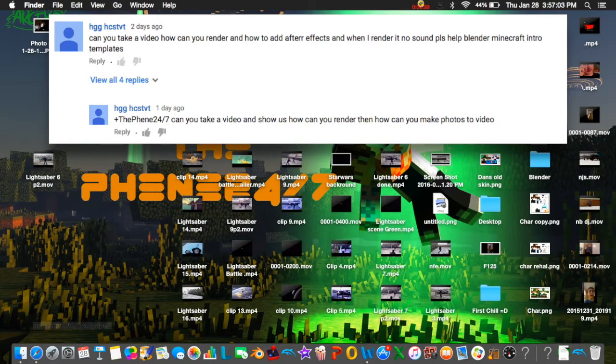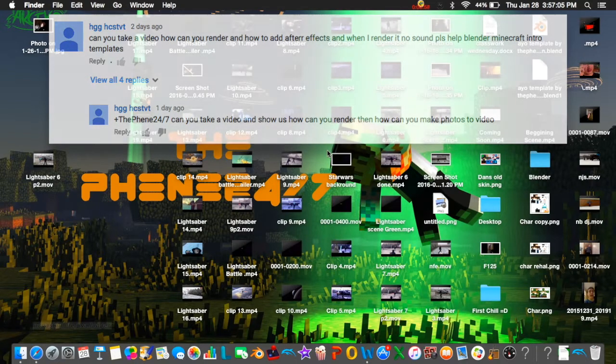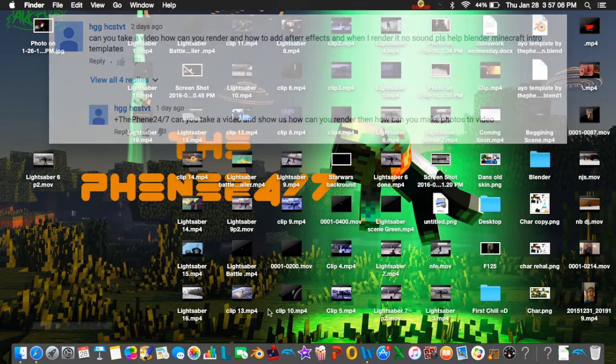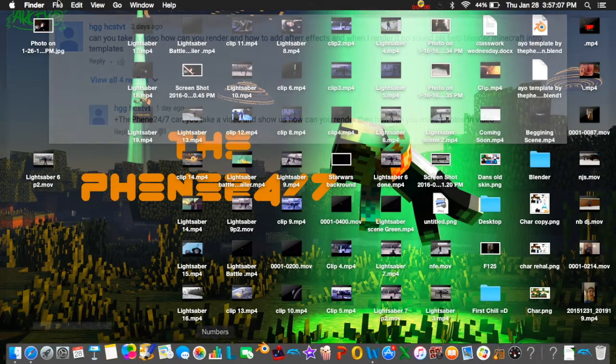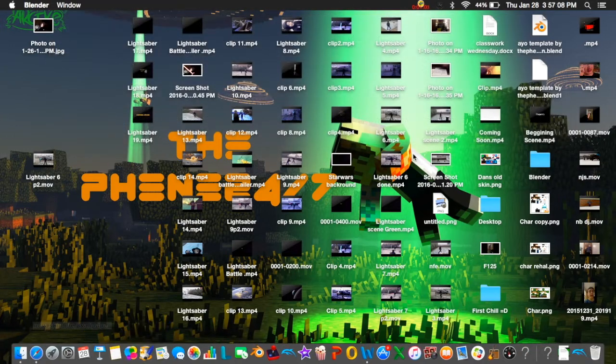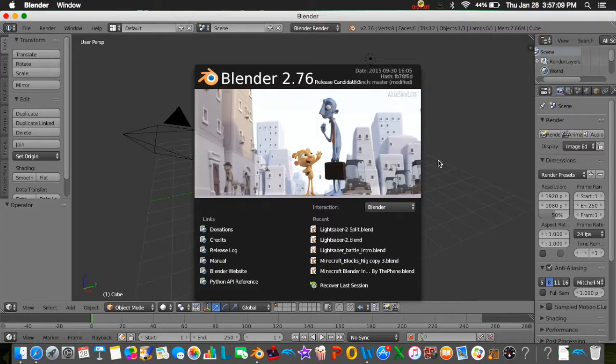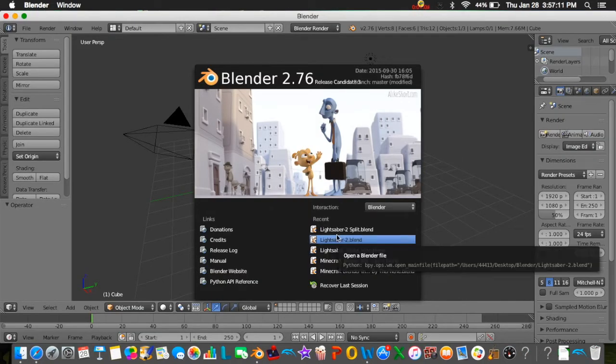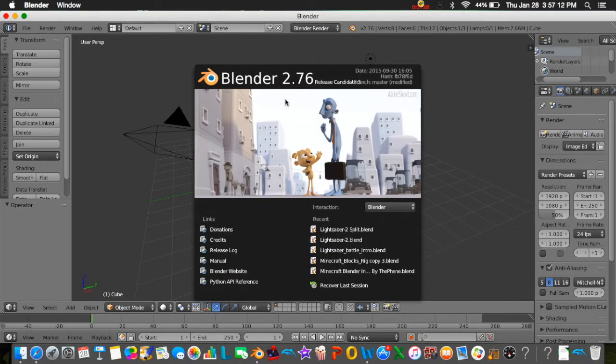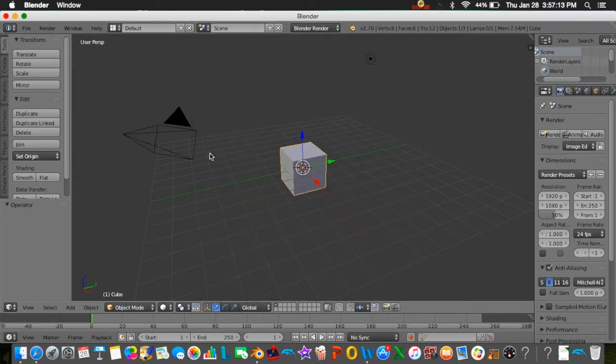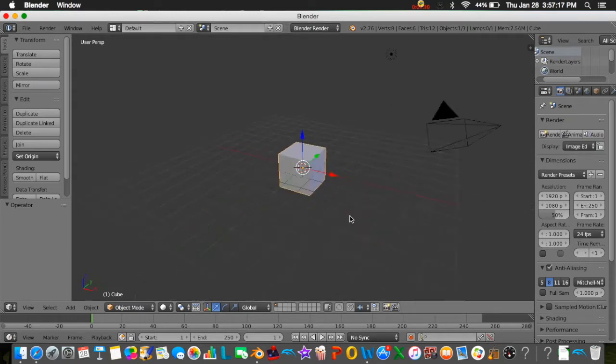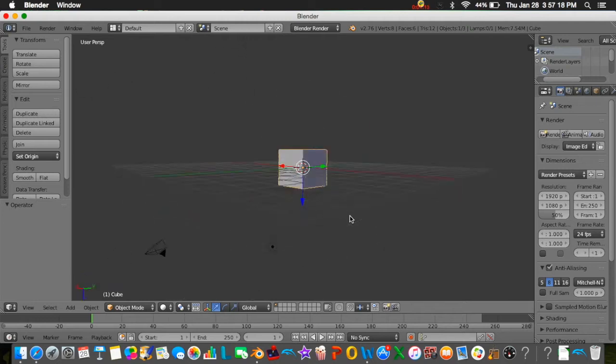So basically let's get right into it. I'm going to open a new Blender file and this method that I do here works with any other template or file that you need, so you don't need to do anything special.